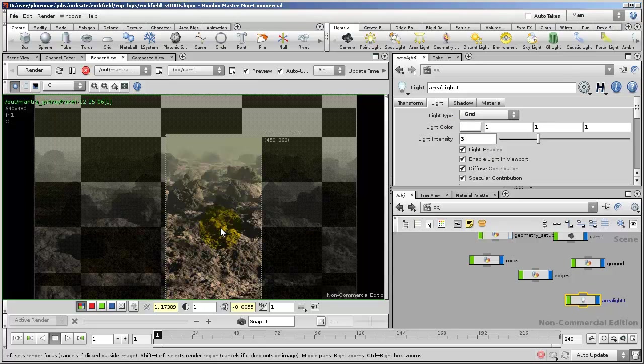Mantra always renders a high dynamic range image. You never have to worry about going above 1 as long as you save it to a file format like EXR or Houdini's PIC format that support floating point HDR images. It's not a big deal if you render something that's higher than 1.